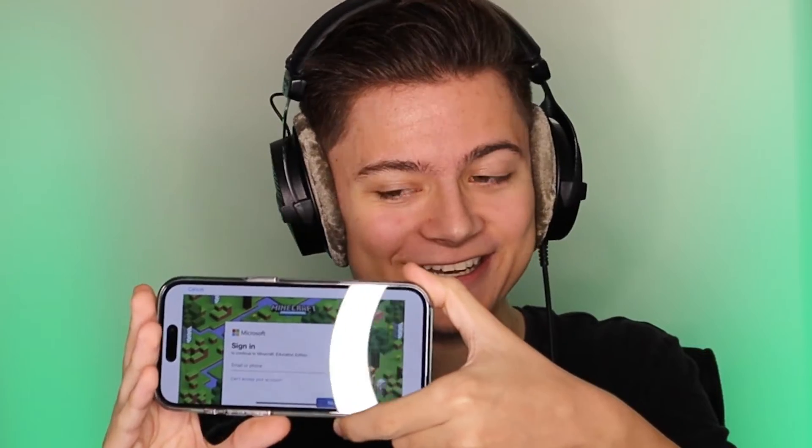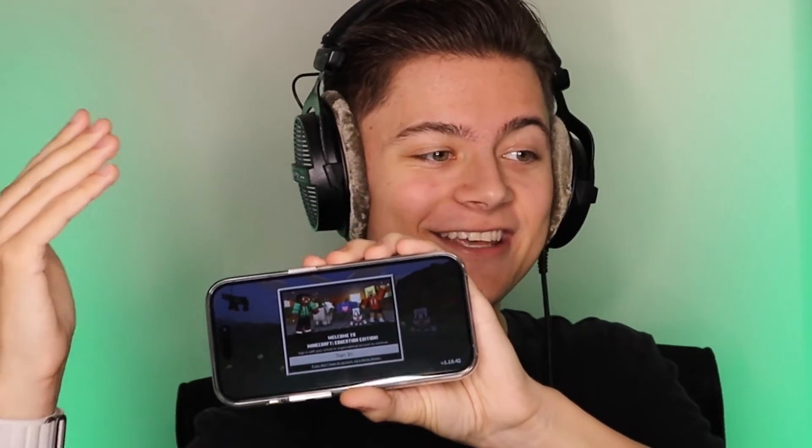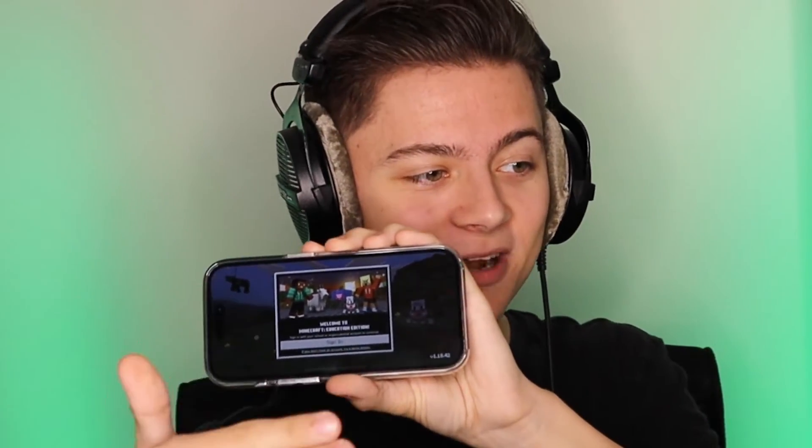It's almost done downloading — this looks super fun. It just finished, so now I'm going to press Open. As you can see, it is actually loading right over here — we got Minecraft Education Edition.